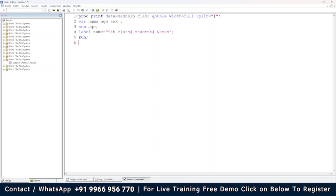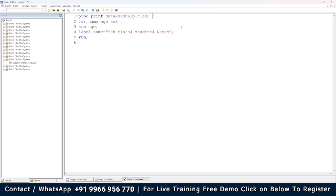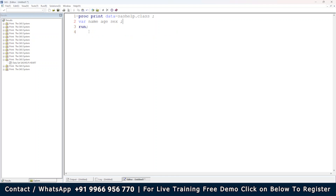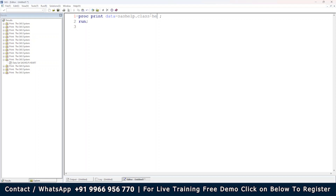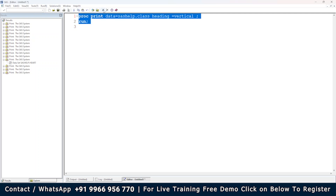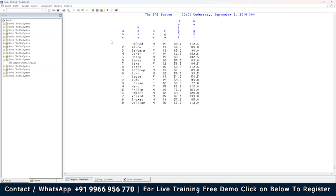Another option is HEADING=VERTICAL. By default, column headings are displayed horizontally. If you want the column names — name, sex, age, height, weight — to appear in a vertical manner, you write: HEADING=VERTICAL in the options. When you execute it, the column headings are displayed vertically.